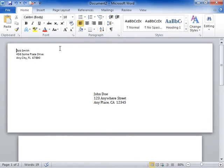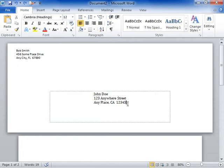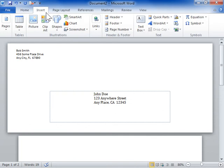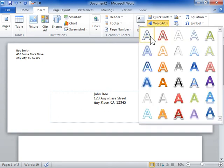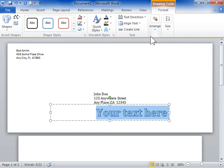Insert special text and graphics on envelopes. In the envelope, click where the special text is to be inserted. Click the Insert tab. In the Text area, from the WordArt dropdown, select the type of word art to be used. In the Text field, enter the text for the word art.